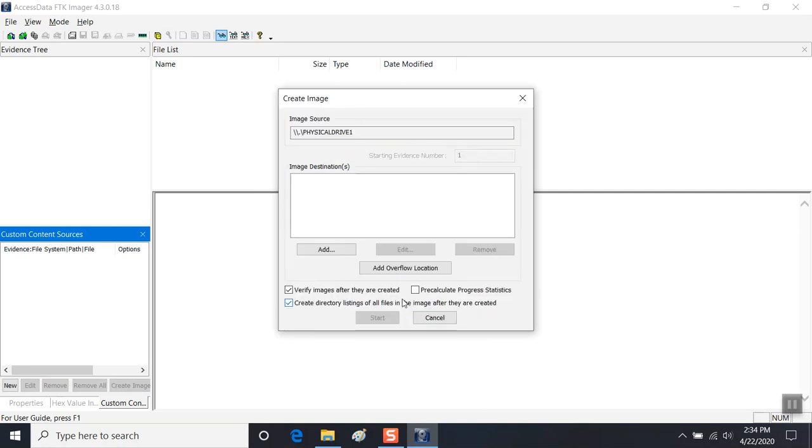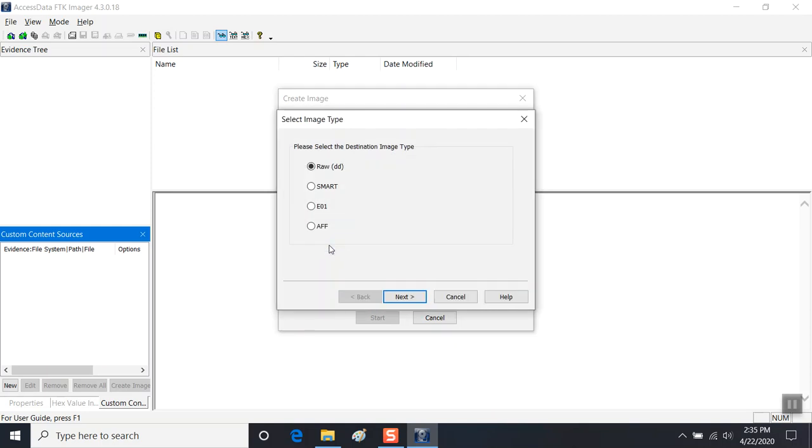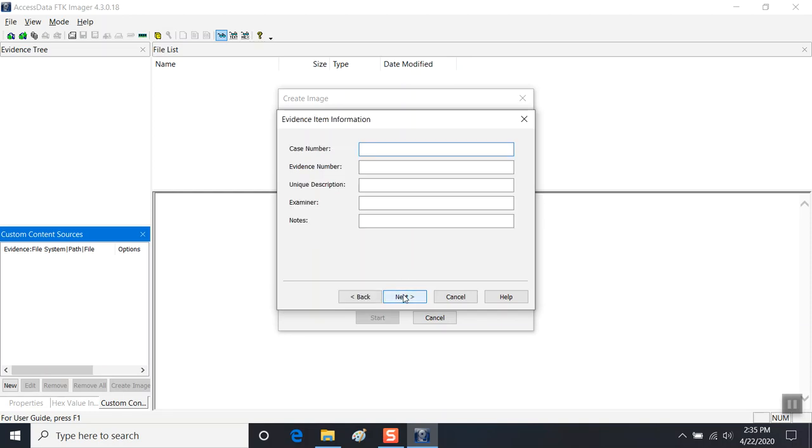We're going to add an image destination. So as we create the image of the USB, we need to tell this software where to point it. We're going to capture raw data. We're not going to use the other formats for now.